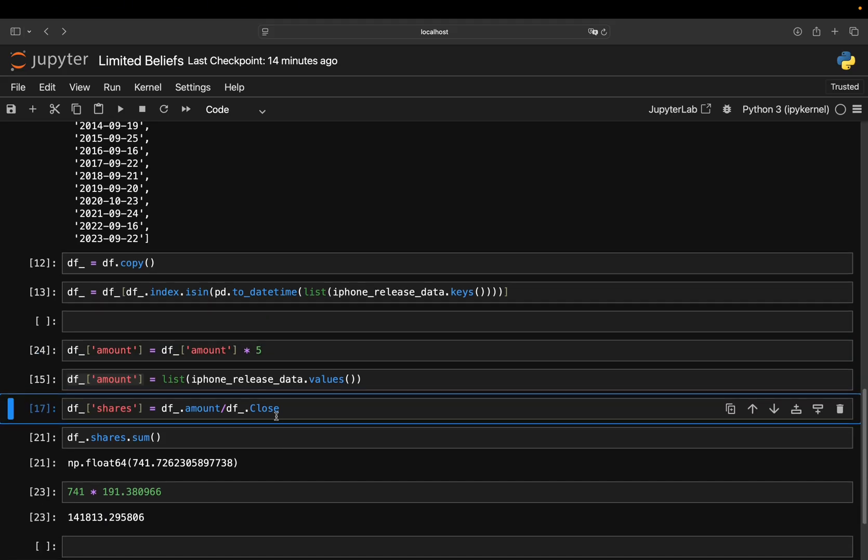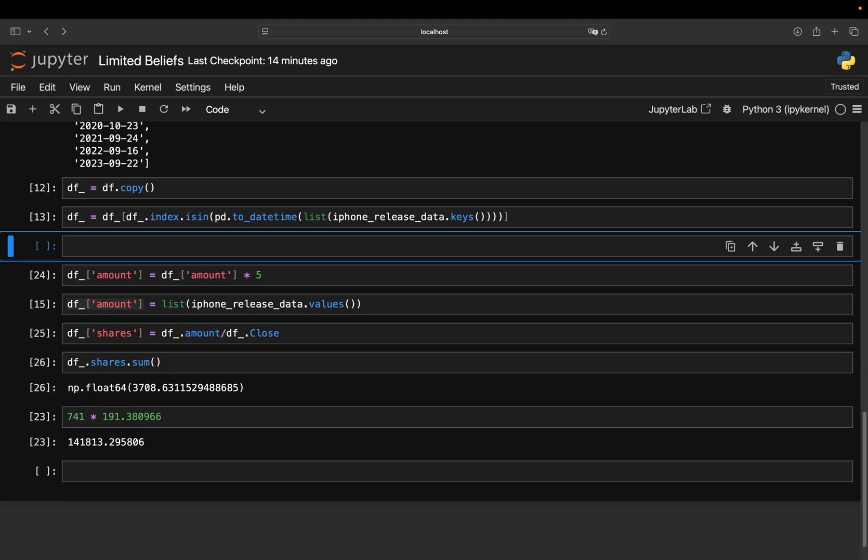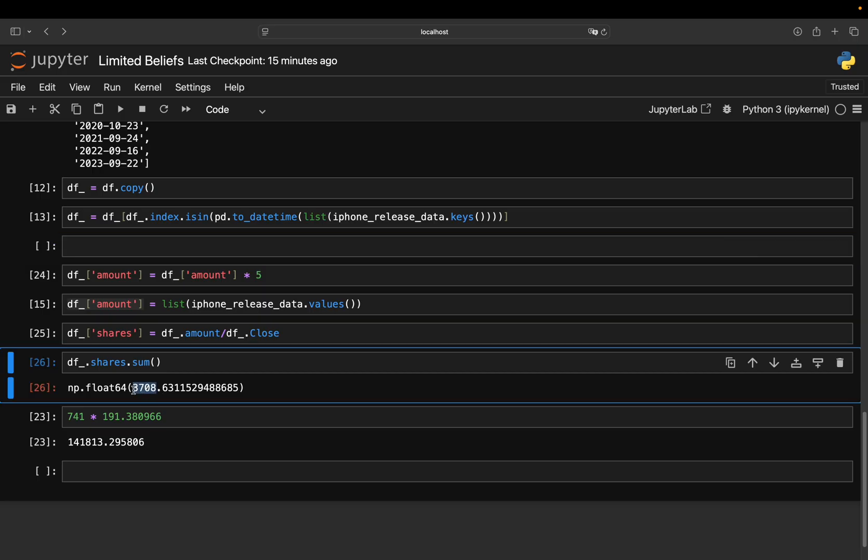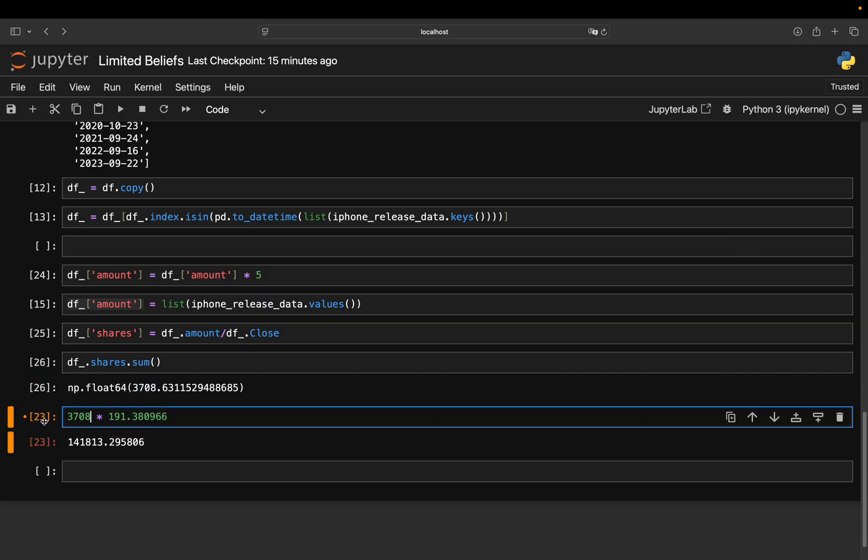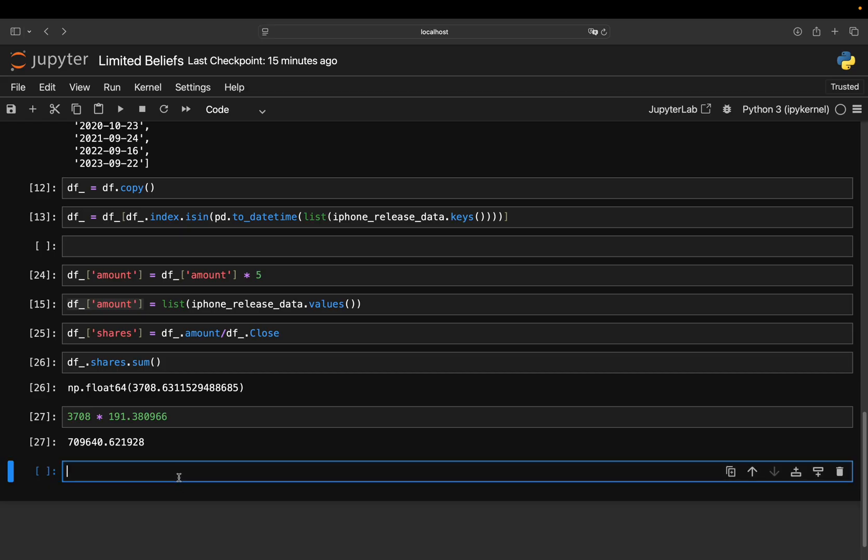Then you calculate the shares. In the end, you would have 3K shares. And that would be a portfolio value of 710K US dollar. So it's very, very far from the claimed amount. That's a result of this.